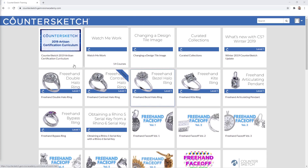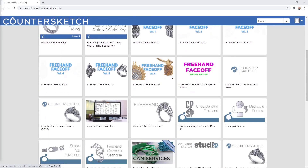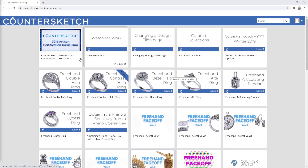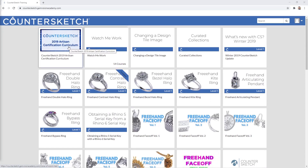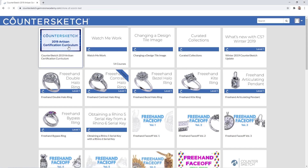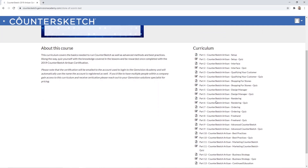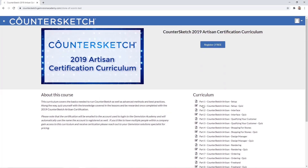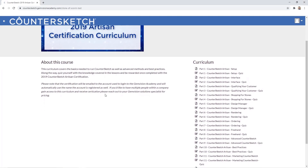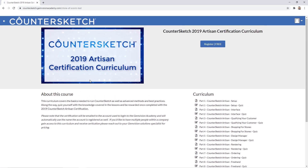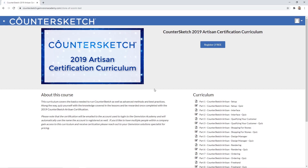As you can see in all these different tiles, you can go through, for instance, the 2019 Artisan Certification curriculum. If you get into this tile you can find many subjects that you can go through, then take the quiz, and by the time you finish all these subjects you will end up having the 2019 Countersketch Artisan Certification. This is something we will keep updating so any user who has the Academy will be up to date with the newest designs of Countersketch.